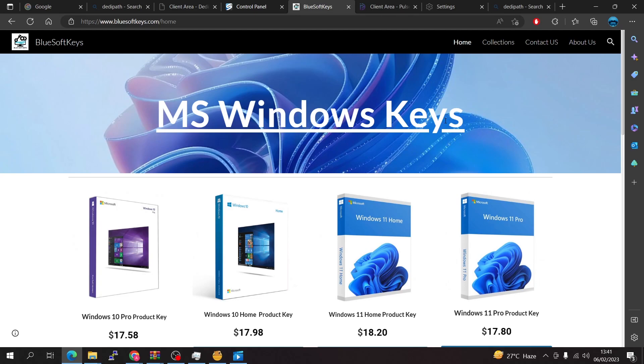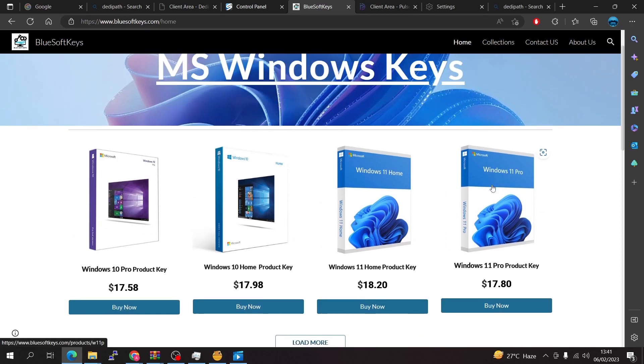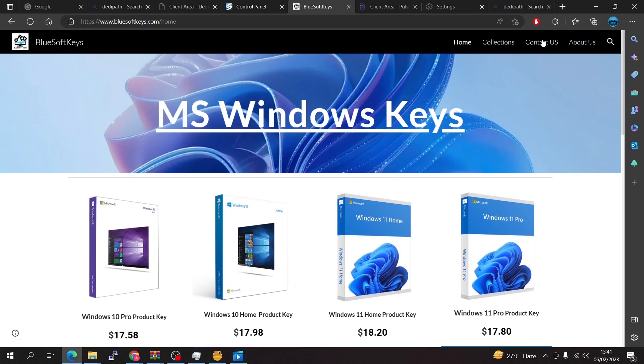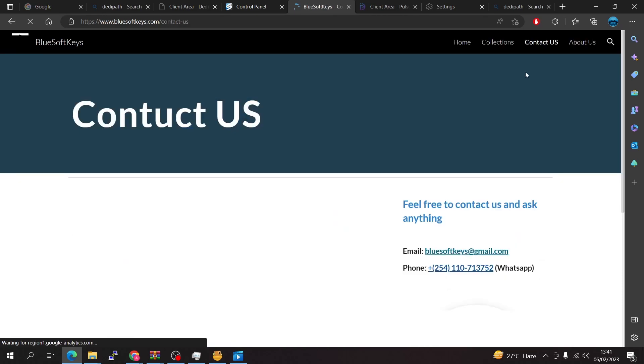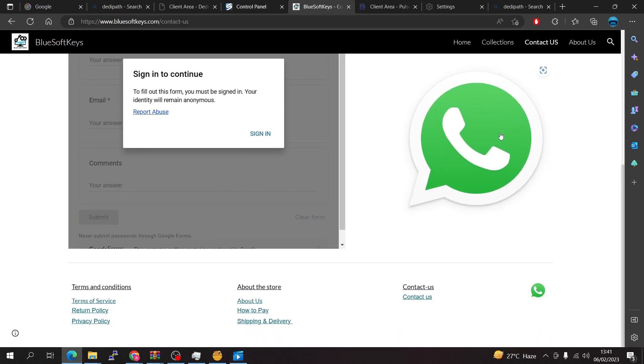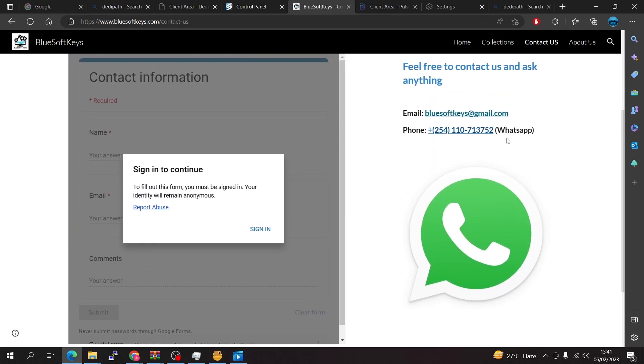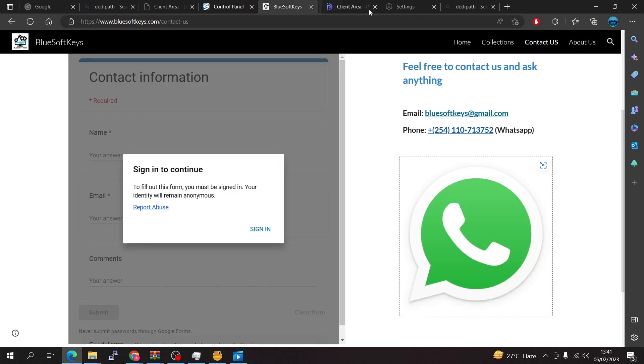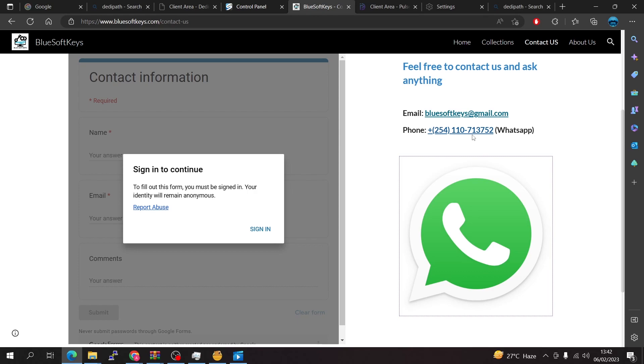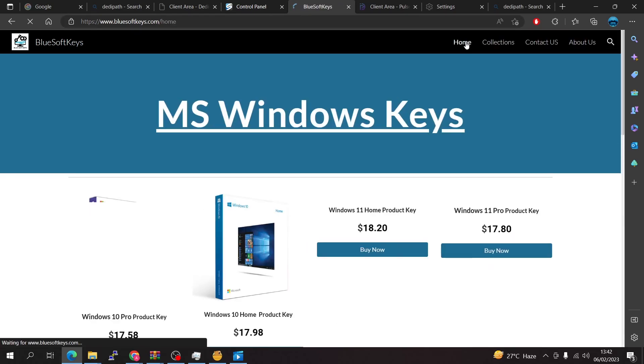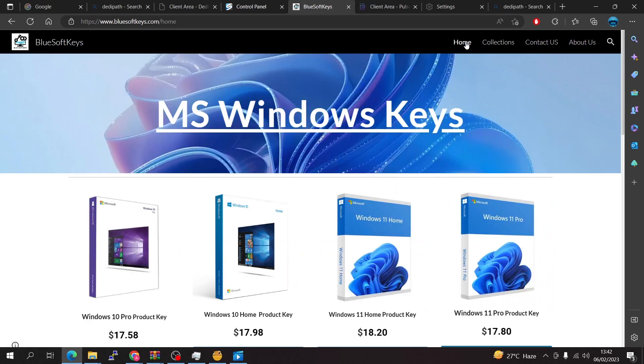Firstly you're going to have to go to this website here. If you're interested in activating your Windows operating system you can use this website. If you have any issues of sending you the Windows key in time you can literally just go and contact them and press the WhatsApp button, copy the WhatsApp number and WhatsApp them directly and they will send your activation key right into your WhatsApp.